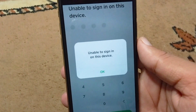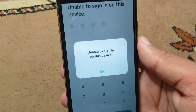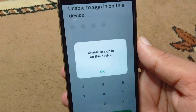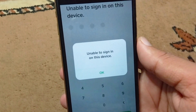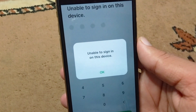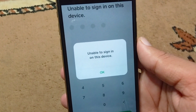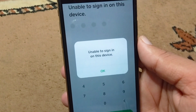Hello everyone and welcome back to my YouTube channel with another useful and informative video. In this video, I'm going to show you how to fix 'unable to sign in on this device' on Cash App.